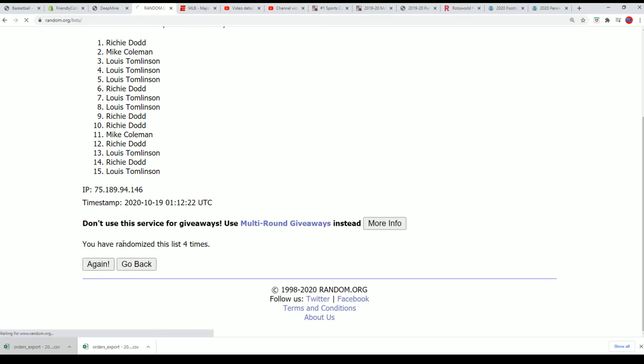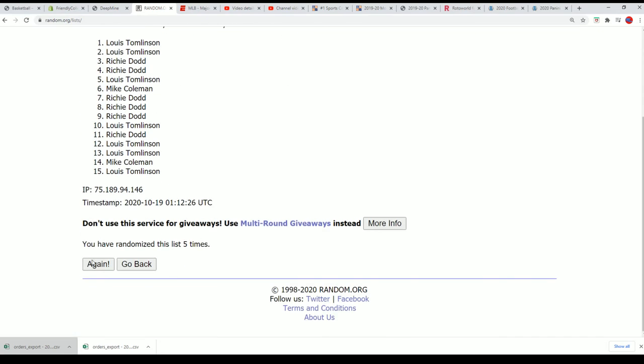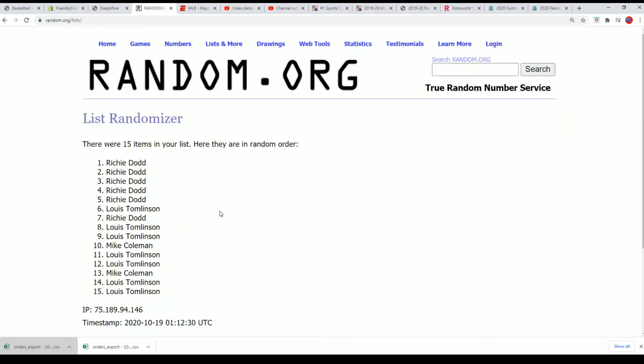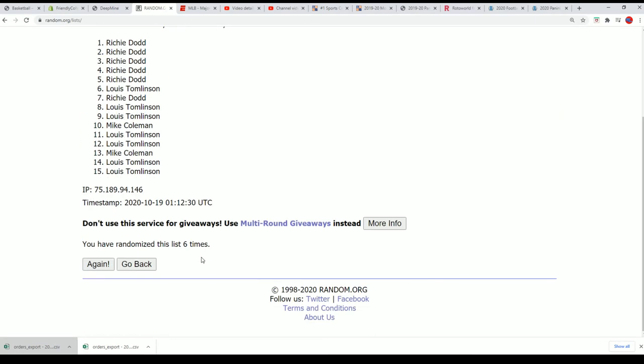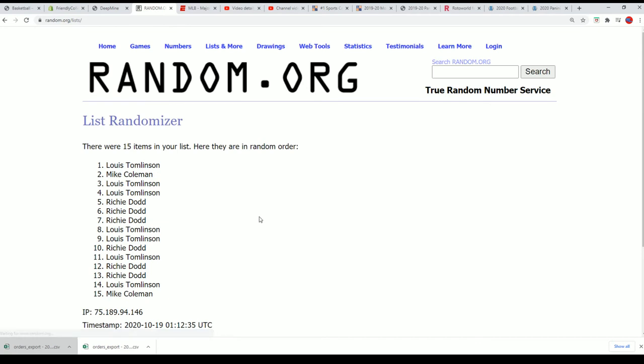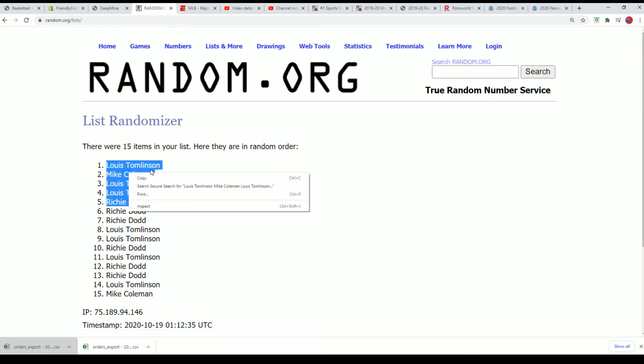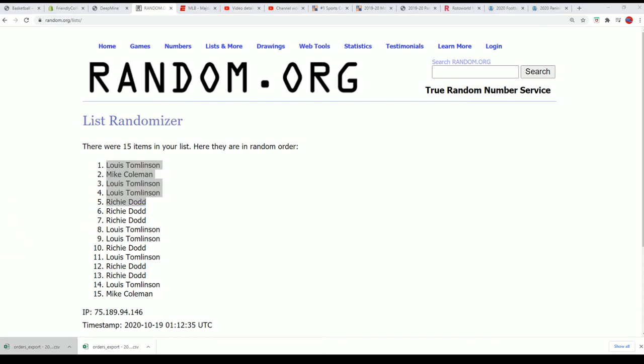Lucky number seven, and there is the top five. Congratulations, you guys made it into the box break.